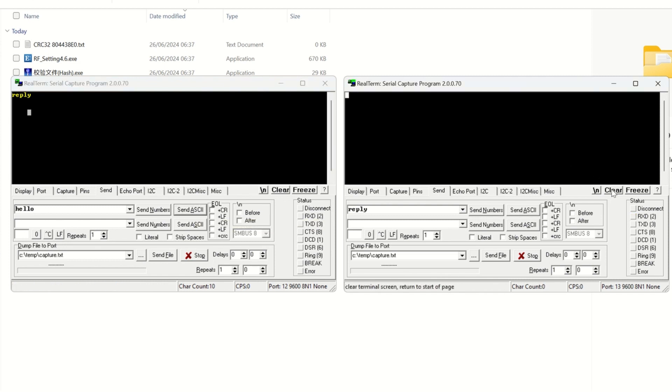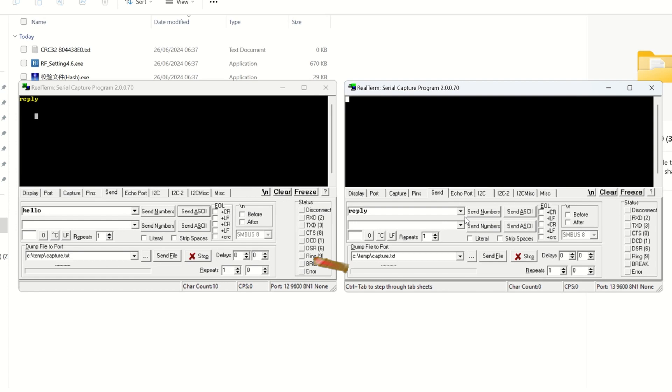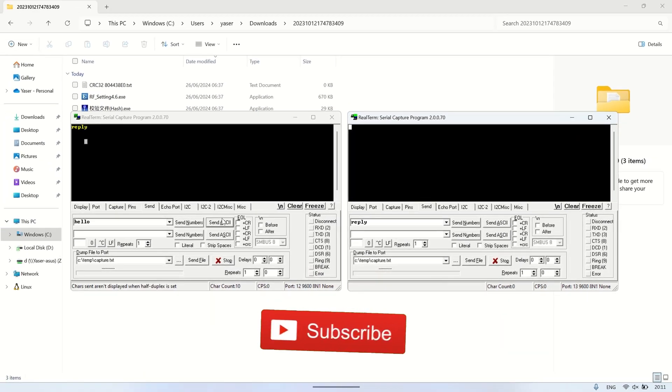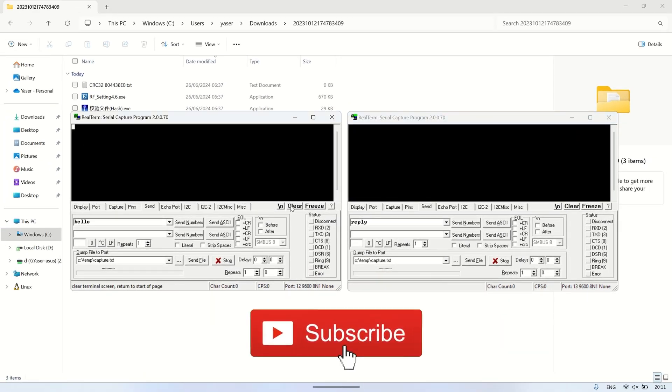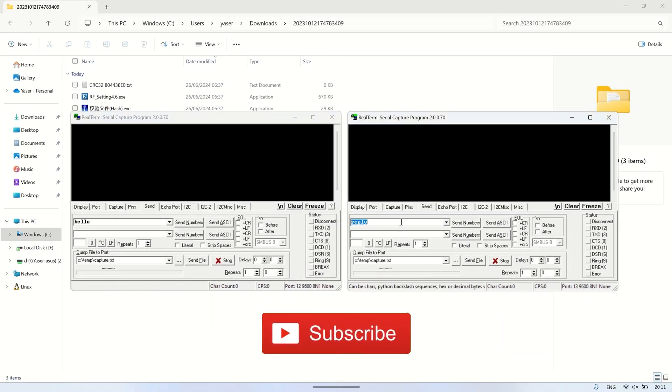There are a few other videos available on the left-hand side. Thank you for watching — hopefully this video can assist you in experimenting with LoRa. Don't forget to like and subscribe.